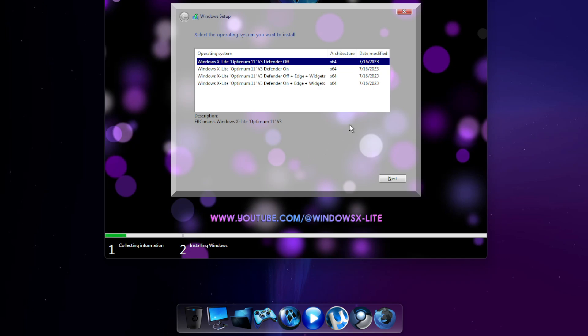Right away during Windows setup, you'll see this release offers four builds to choose to install. The first build has Edge and Widgets removed and Defender disabled. This build offers the most performance and runs the lightest of the four available builds.